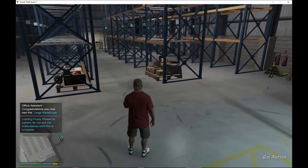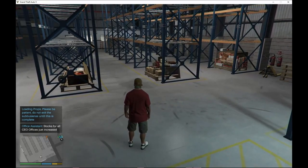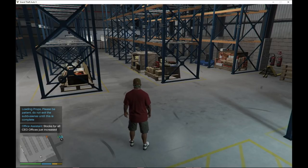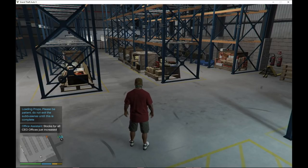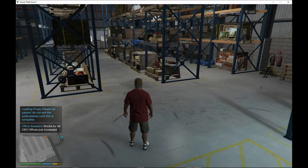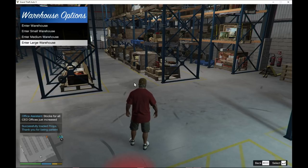We have to wait a few seconds because it's loading props. It says 'Loading props, please be patient, do not exit' — so we have to wait.